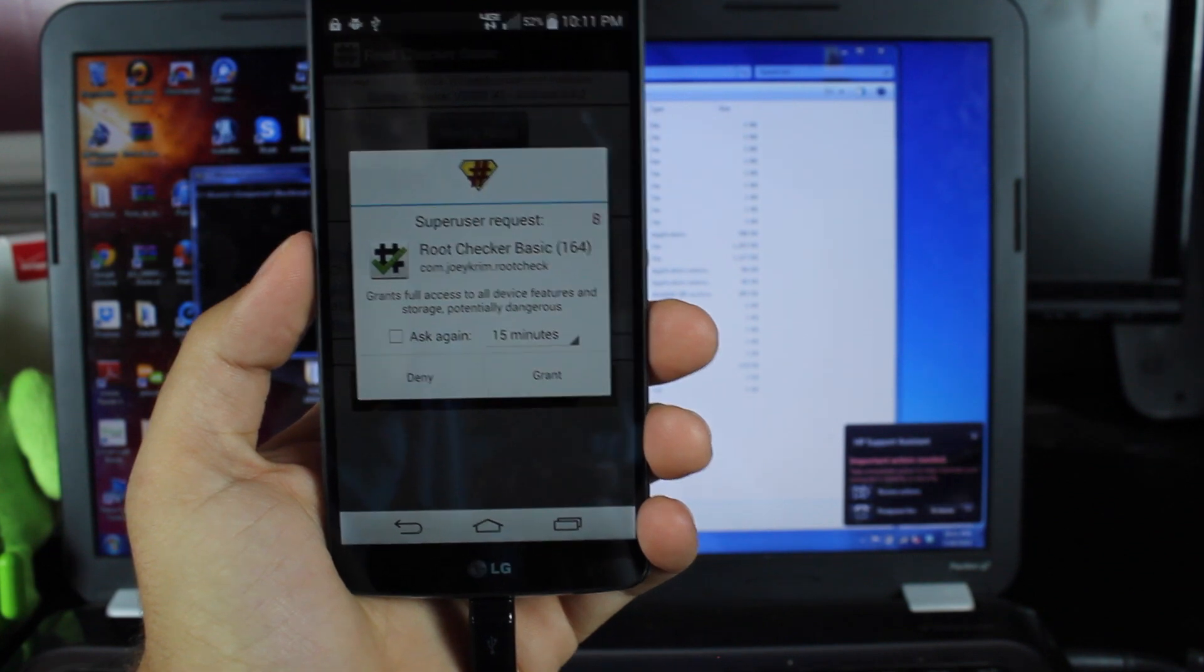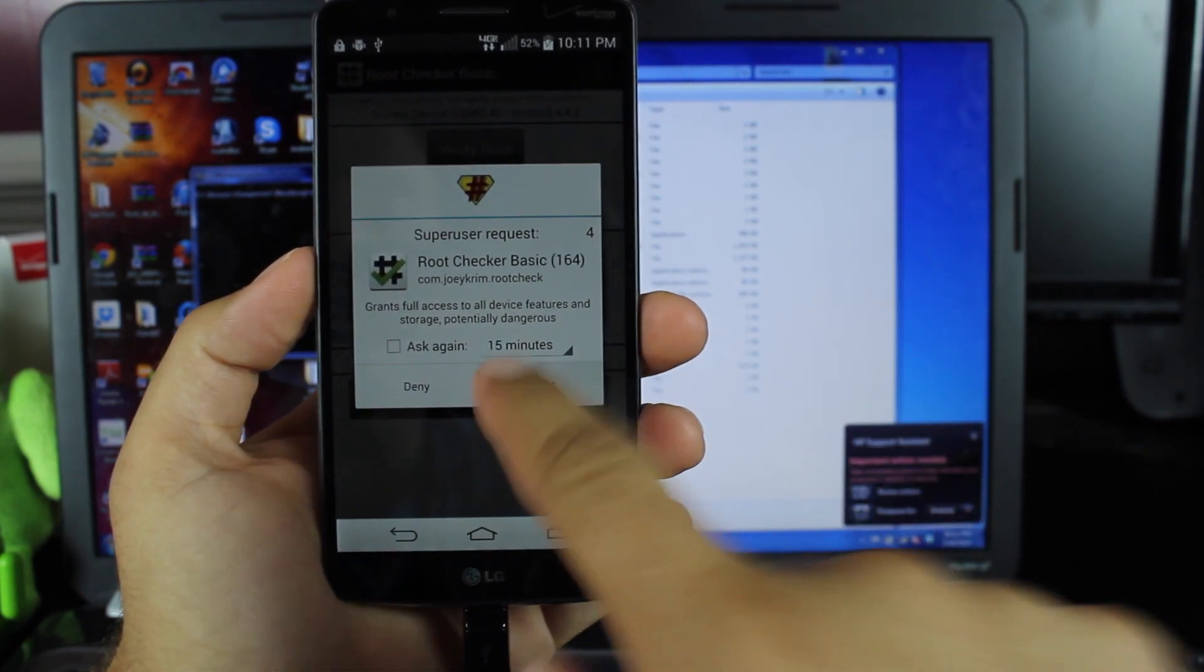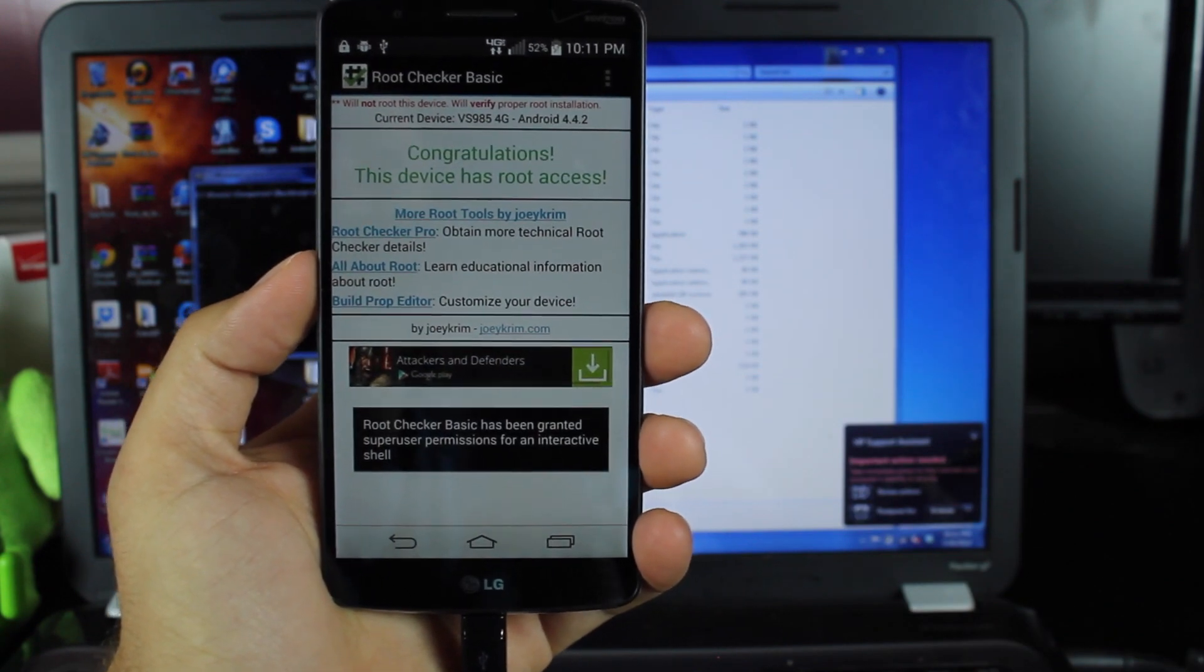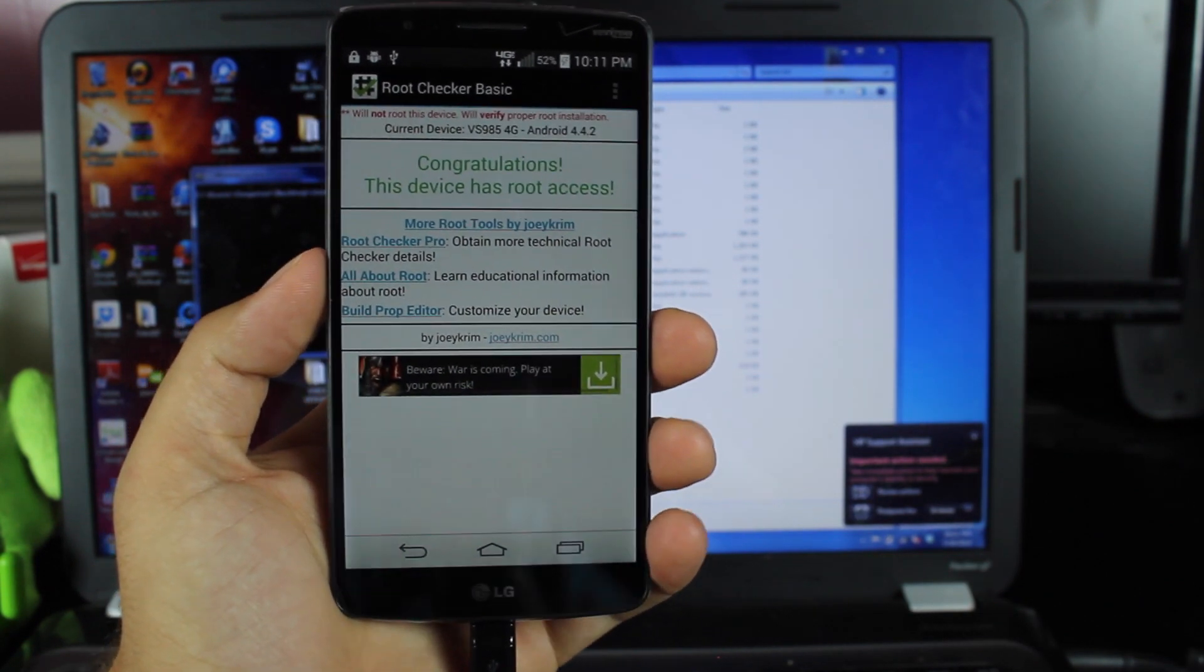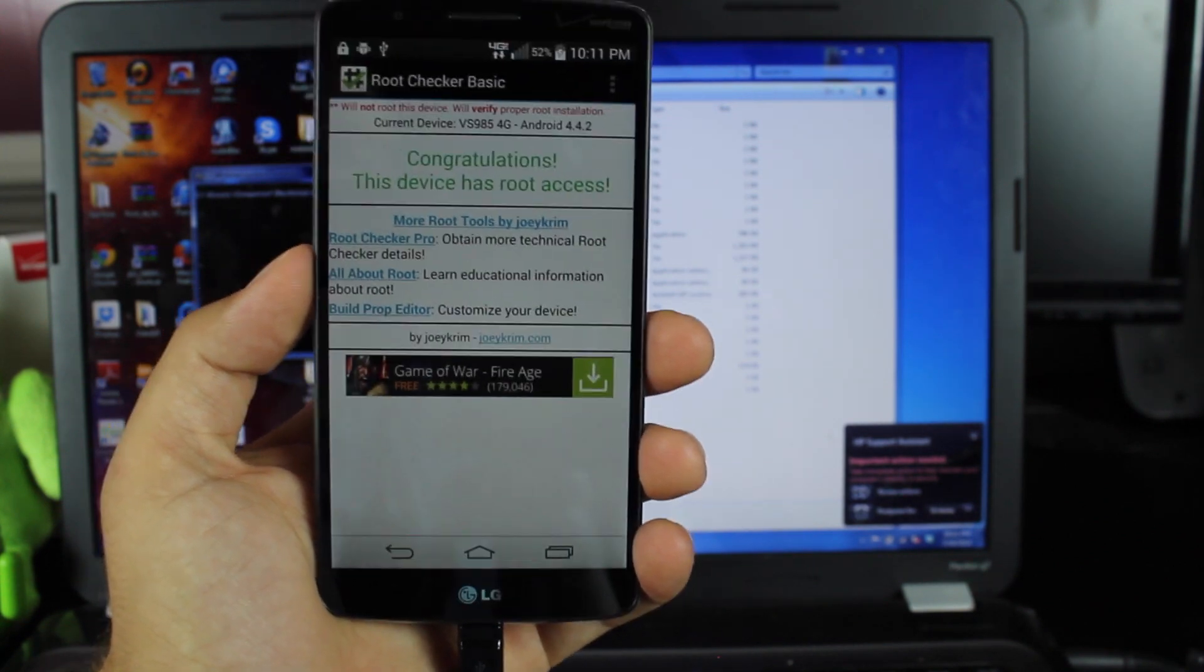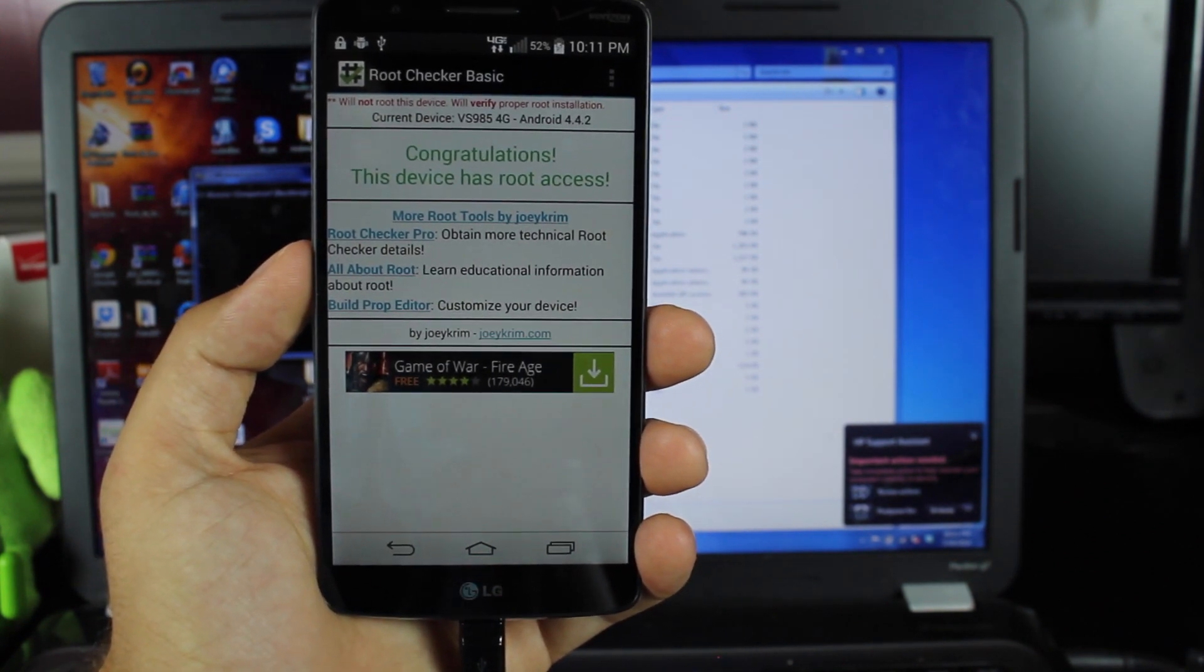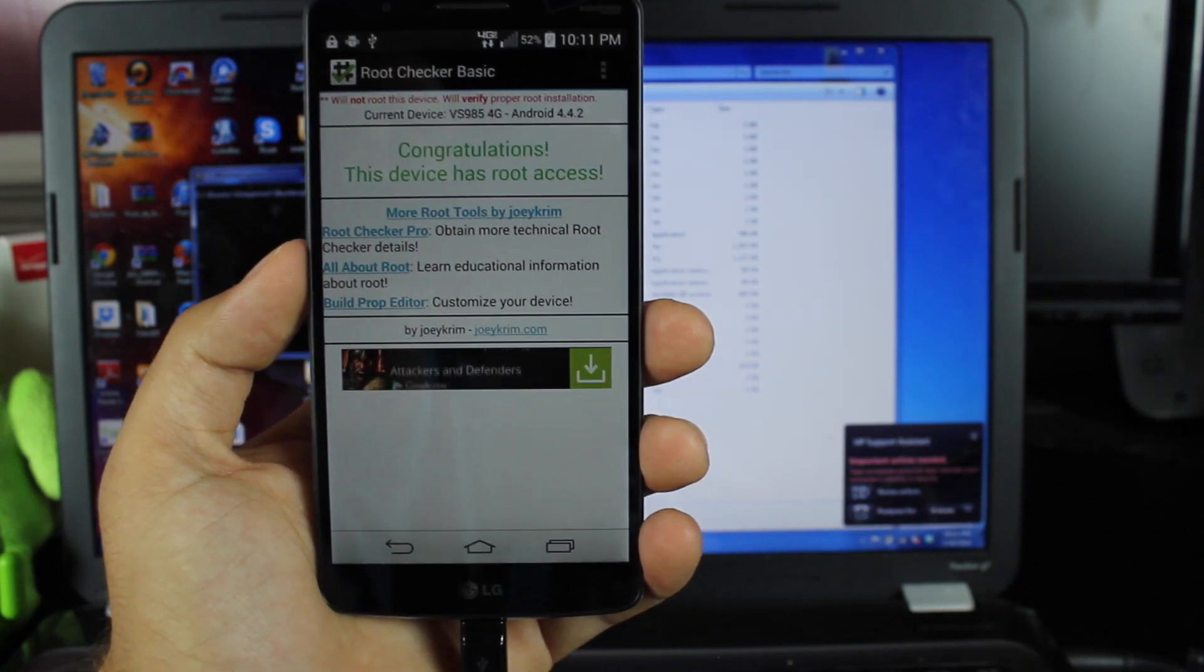So there you have it. The LG G3 on Verizon and AT&T does have root, thanks to Auto Prime and several other developers that have helped to put this thing together. And like I said, pretty soon T-Mobile and Sprint will have it also. Be sure that you stay tuned to this channel for that root method when it is available.